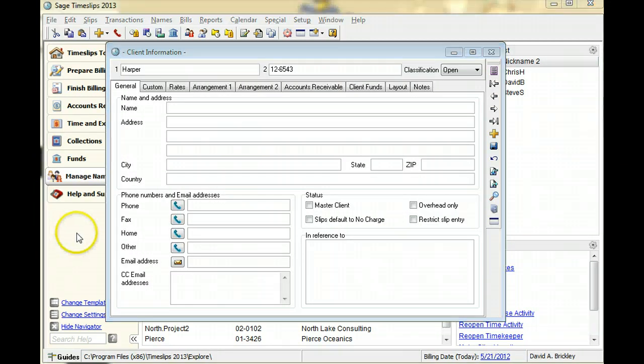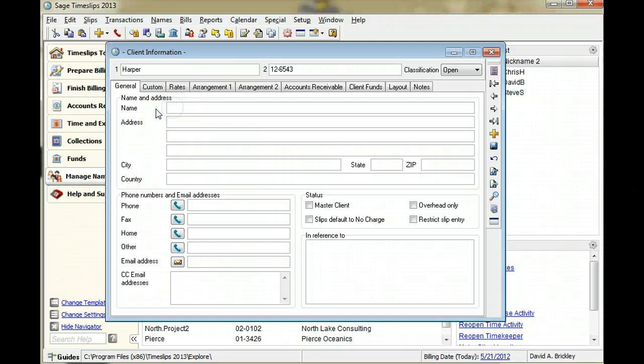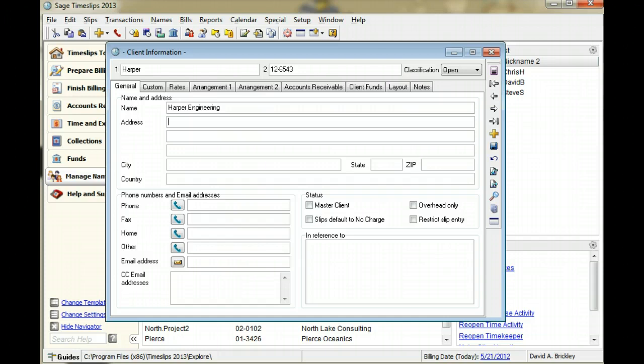You can specify the name and address for each client. This information can appear on bills, reports, mailing labels or envelopes.